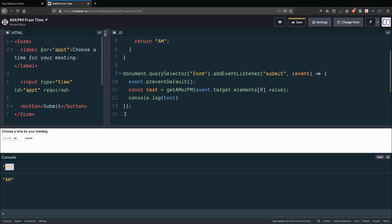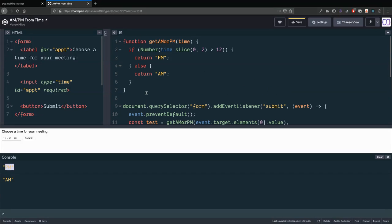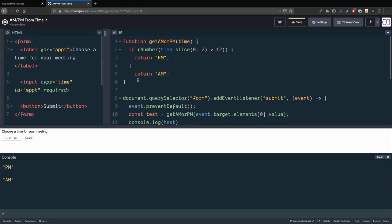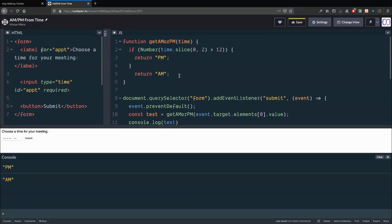We're done, but let me refactor a little. Anytime you have a return inside a function, it stops reading any further code. That means we can remove the else brace entirely and it will still work — if the hour is greater than 12, it returns 'PM' and the function is finished. The 'AM' return is only ever reached if the if-condition is false.